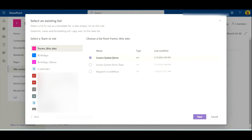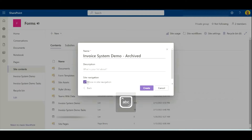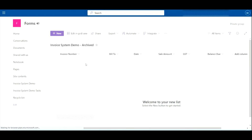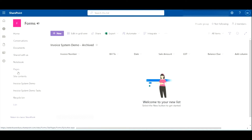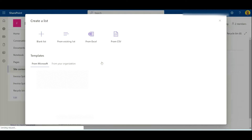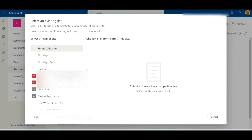We've come to this site and there's the invoice system demo. I'm going to click Next and rename that to be 'Archived' and create that. Then I'm going to come back and recreate the tasks list as well.